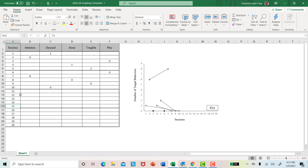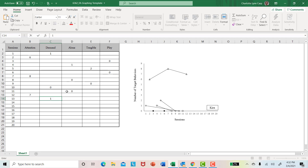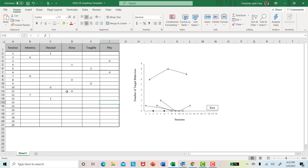Sessions 11 through 15: say we did the alone condition first, and she engages in the problem behavior zero times. Then maybe attention, and she engages in it seven times. Then maybe demand — she might engage in the problem behavior in the demand condition once. In the 14th session, maybe we did play and zero instances. And then maybe in the tangible condition, she had one instance of problem behavior.